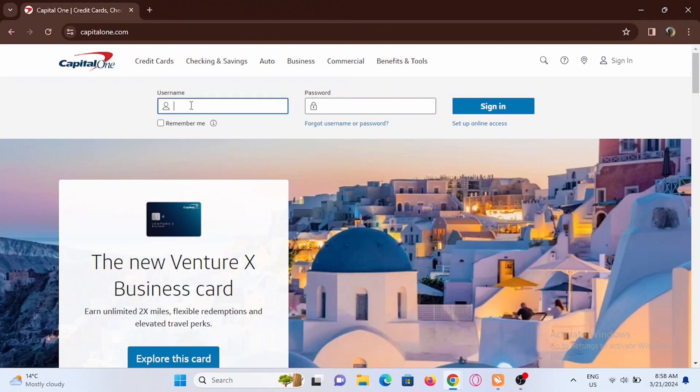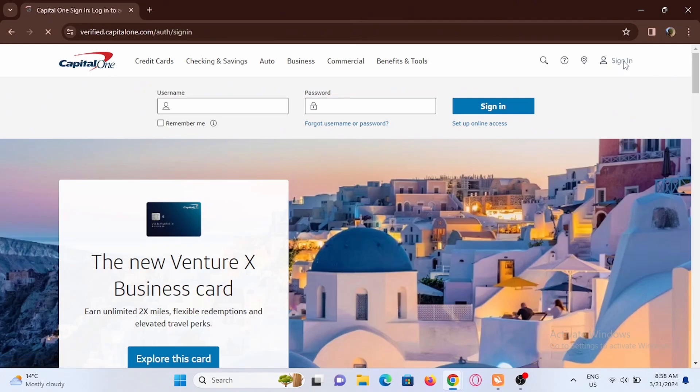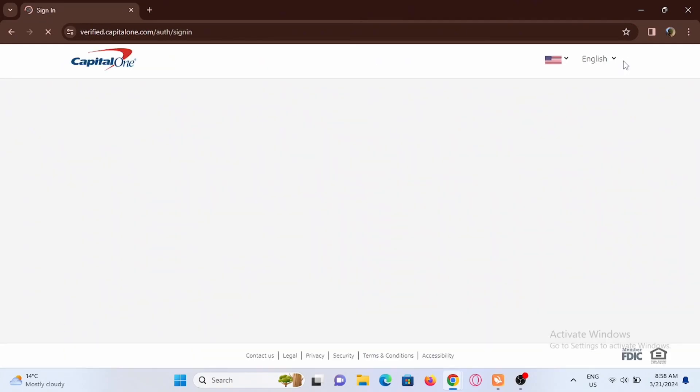You will be redirected to the official webpage of Capital One. To sign in you can enter username and password from here, or just go ahead and tap on the sign in option at the top of your screen. Tap on sign in.